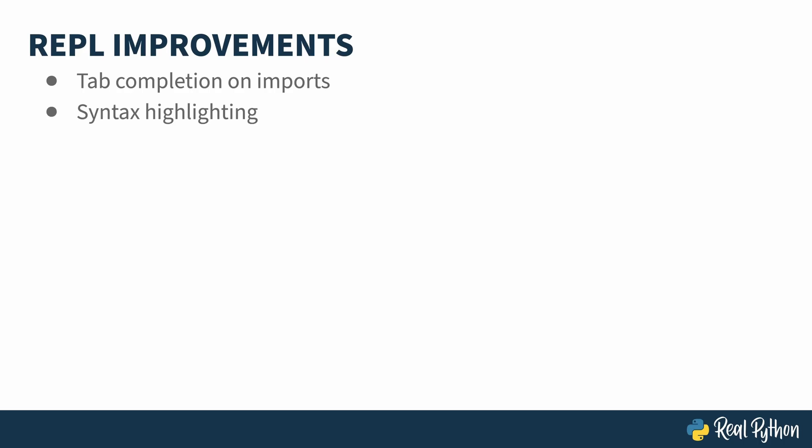First, it now supports tab completion when doing imports. And second, the little bit of color added in Python 3.13 has exploded into the beauty of full syntax highlighting. Let's head to the REPL to see some of these features.